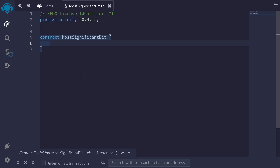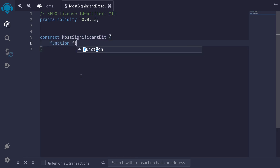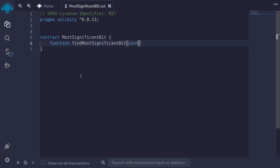Let's write a function to find the most significant bit using binary search. I'll declare a function called find_most_significant_bit. For the input, we'll pass in a uint256, so I'll type uint and then name it x. The input x will be the number that we're going to find the most significant bit for.